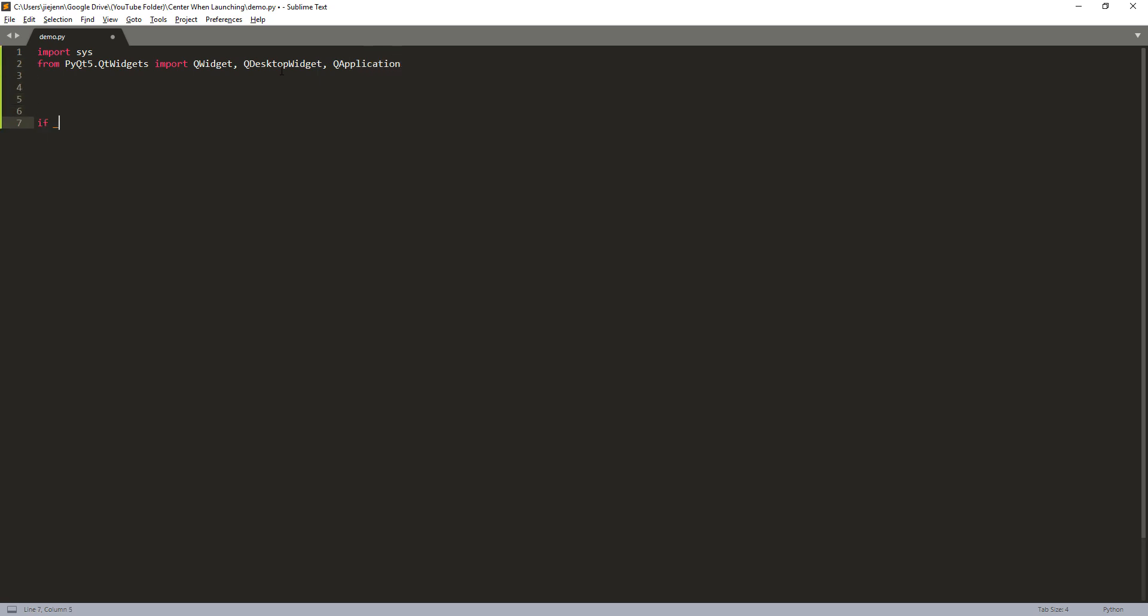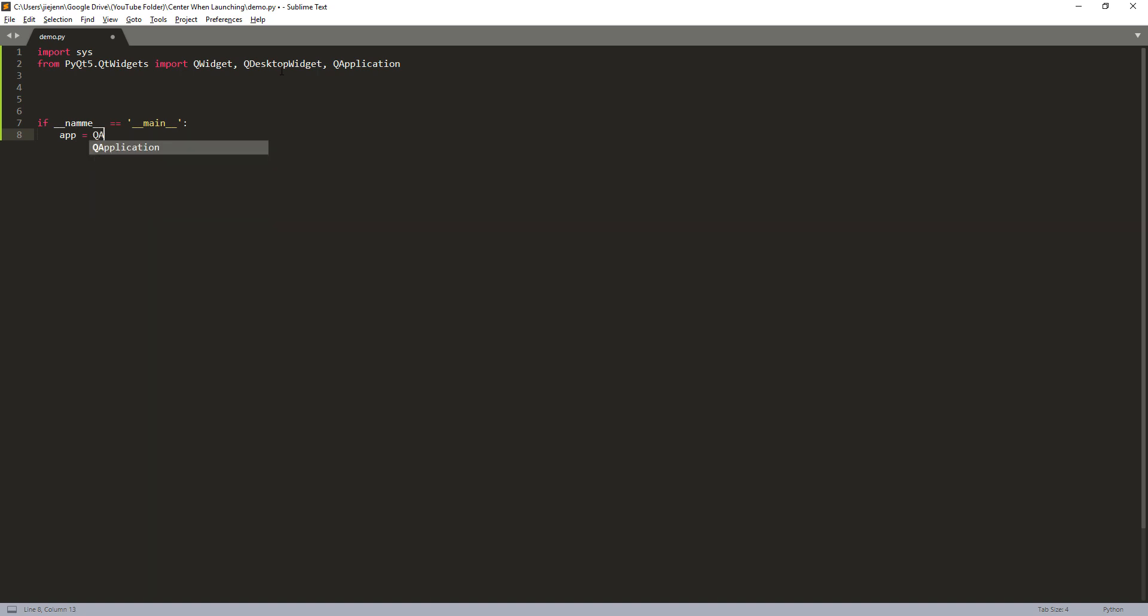So here I'm going to create my main module first, and I'm going to construct my application instance.